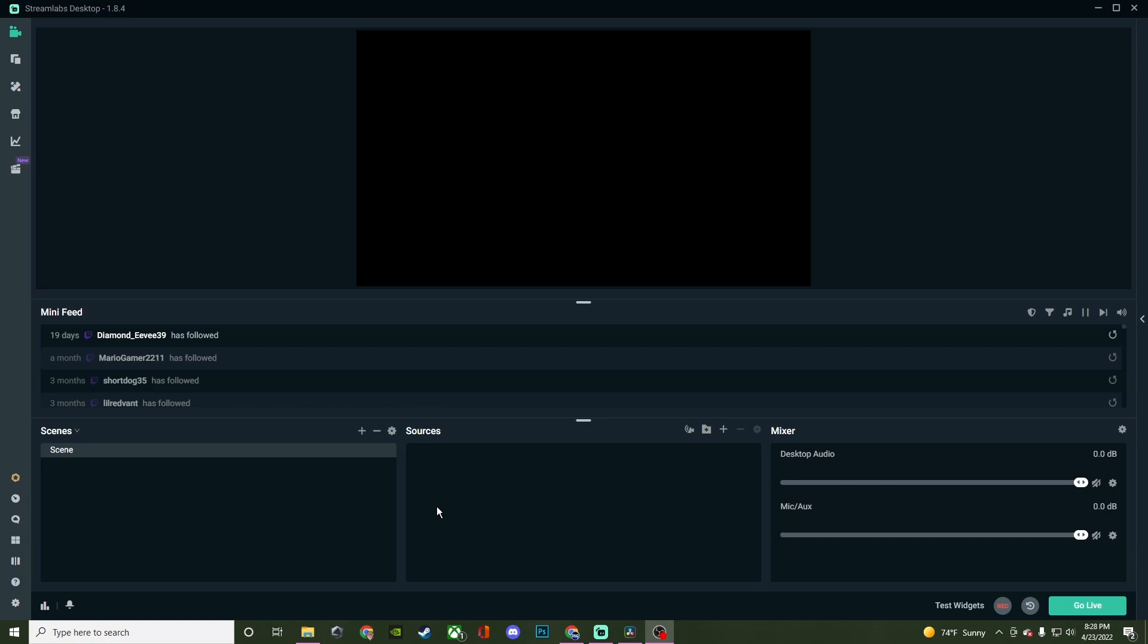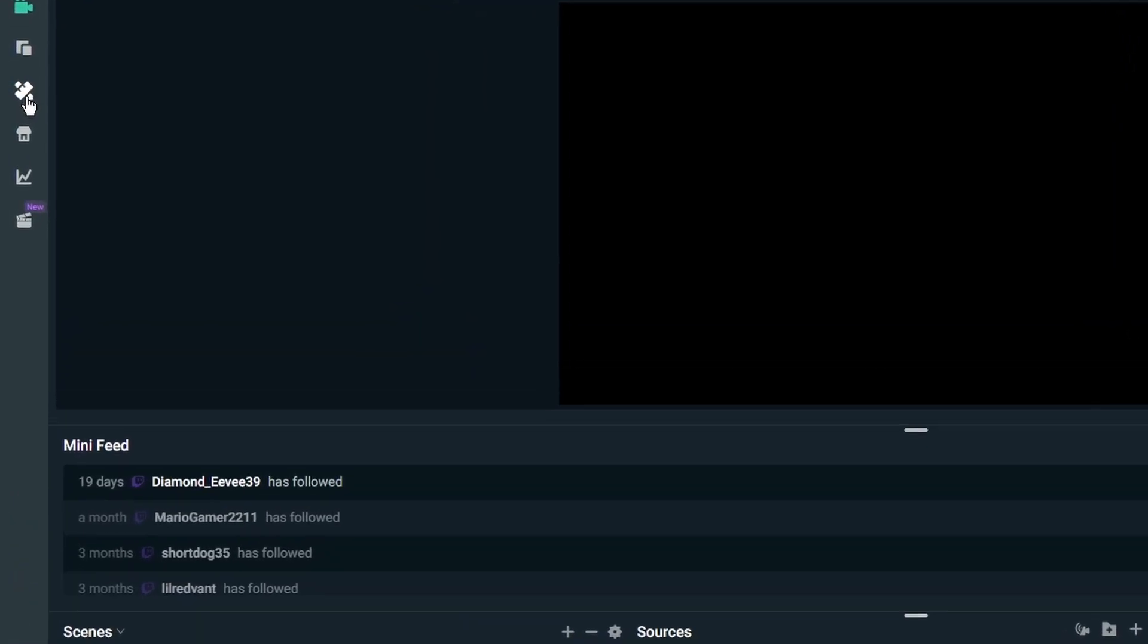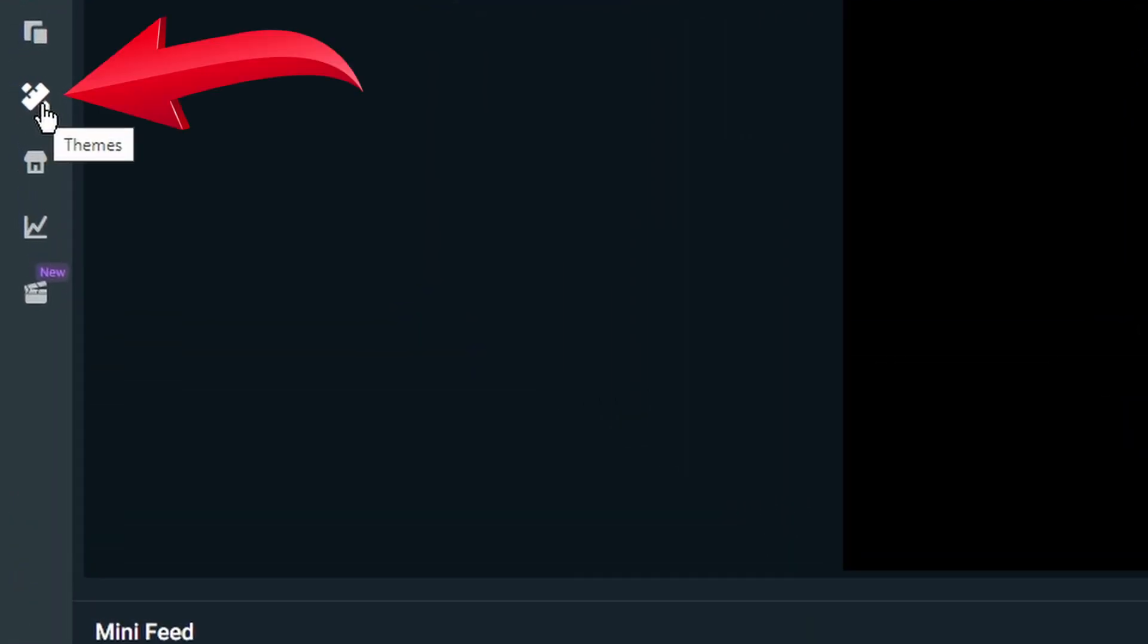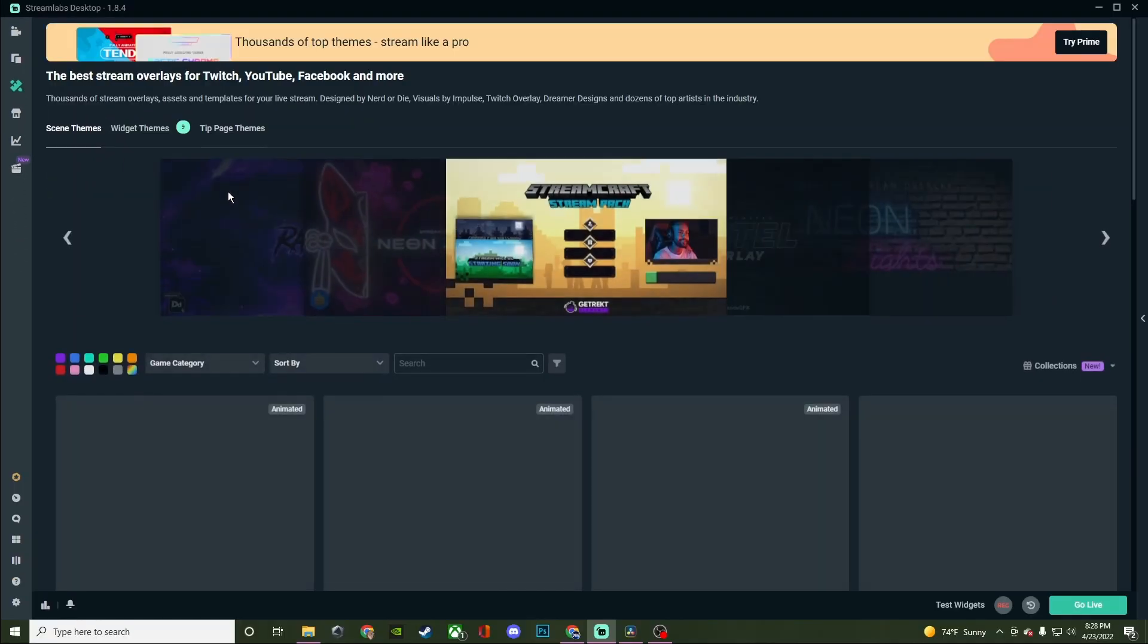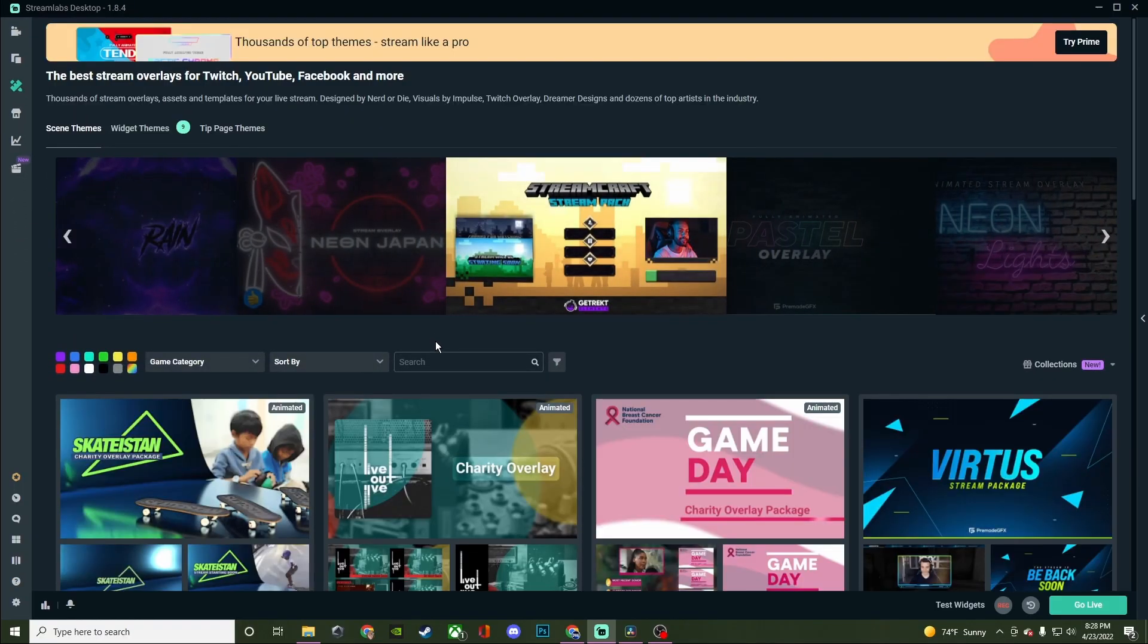What's going on streamers? Today's video I'm going to show you how to install themes, customize them, and manage them directly here inside of Streamlabs desktop. So what you're going to want to do is go over here to the little ruler and pencil. It's going to bring you into the theme store.